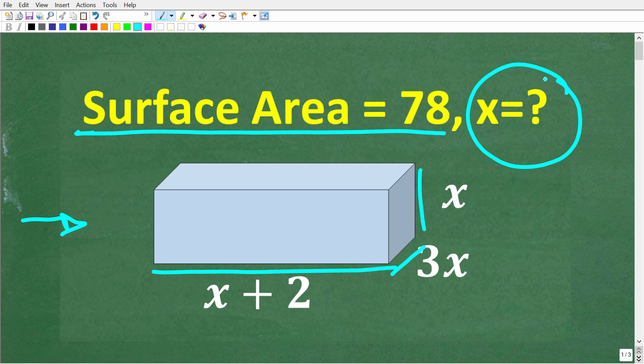Feel free to use a calculator, but if you think you know the answer, put that into the comment section. I'm going to show you the correct solution in just one second, and then I'm going to solve this problem step by step.